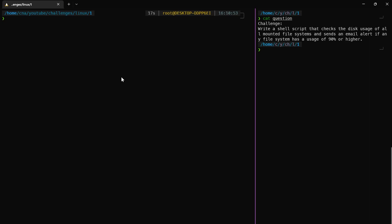That's a challenge for Linux: write a shell script that checks the disk usage of all mounted filesystems and send an email alert if the filesystem has a usage of 90% or higher.